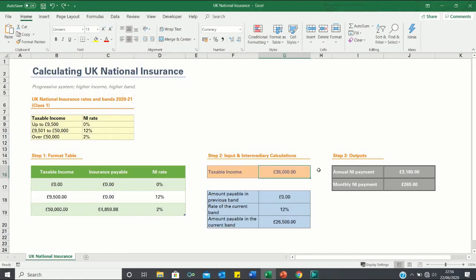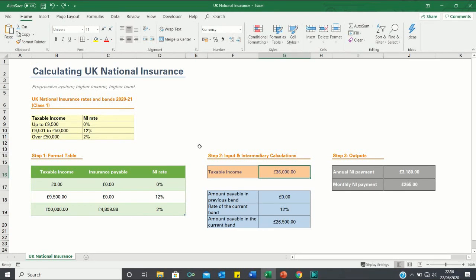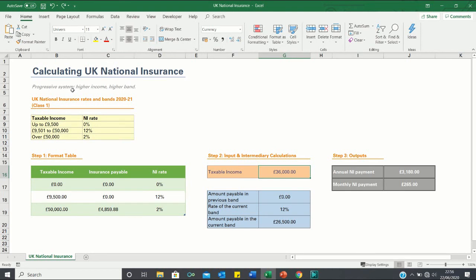Hello everyone and welcome to this video where I will show you how to calculate your UK national insurance in Excel. Paying national insurance is based on a progressive system, meaning that if you earn a higher income then you must pay a higher rate.